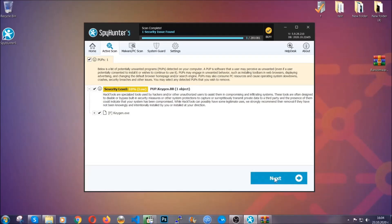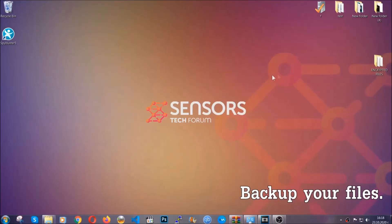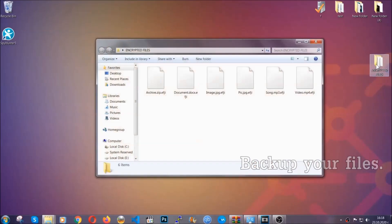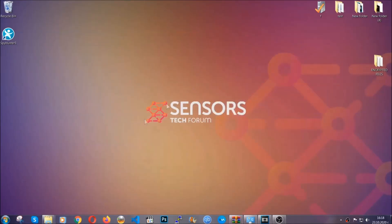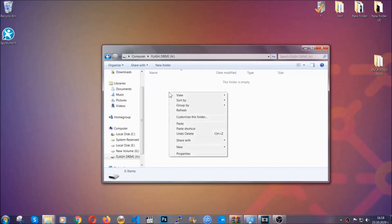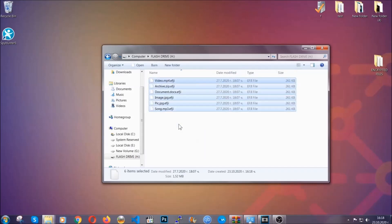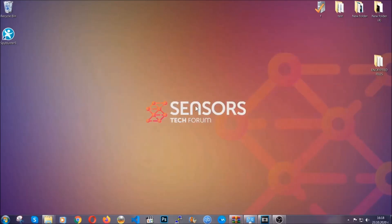Now so much for the automatic removal — let's get on with the manual removal. For the manual removal I highly suggest that you backup the encrypted files and that you have some experience with removing threats. Copy the files on a flash drive or anywhere else, because your computer is still infected. Copy them to a flash drive or a cloud drive so you can go on with the removal freely without any worry, because the files could be recovered.